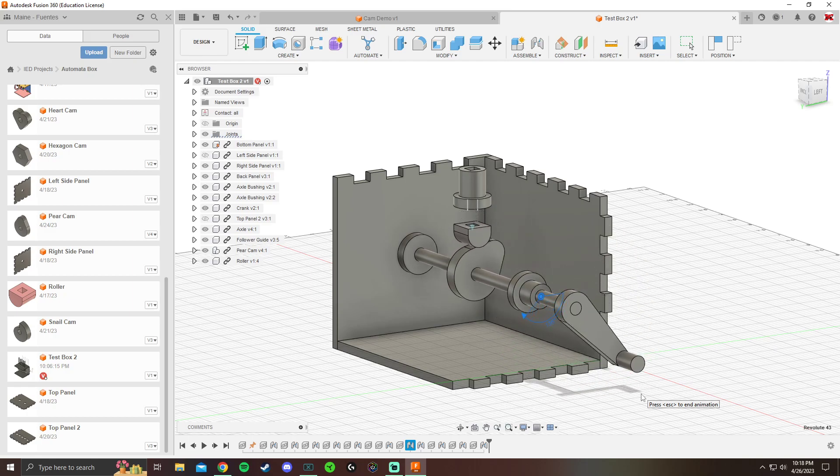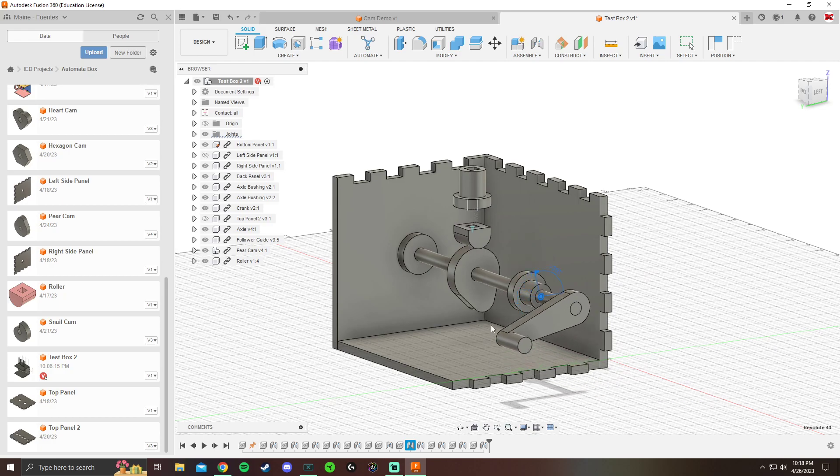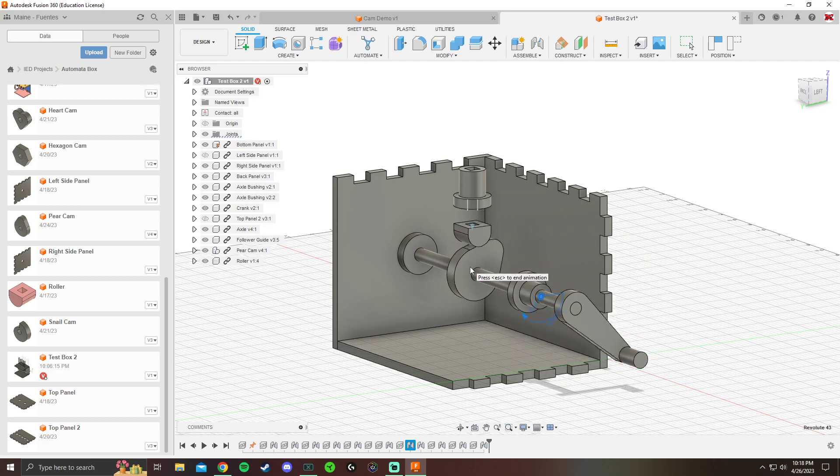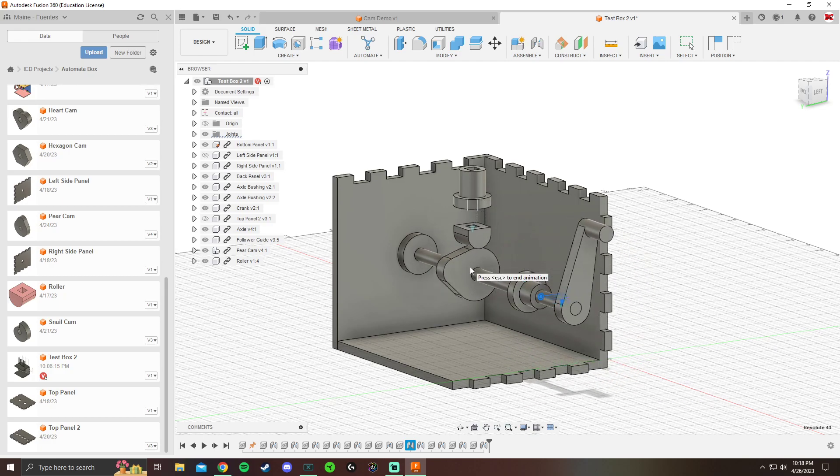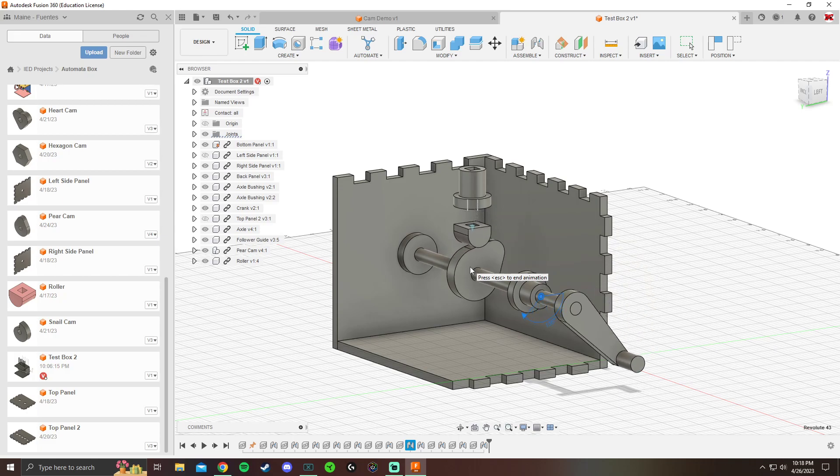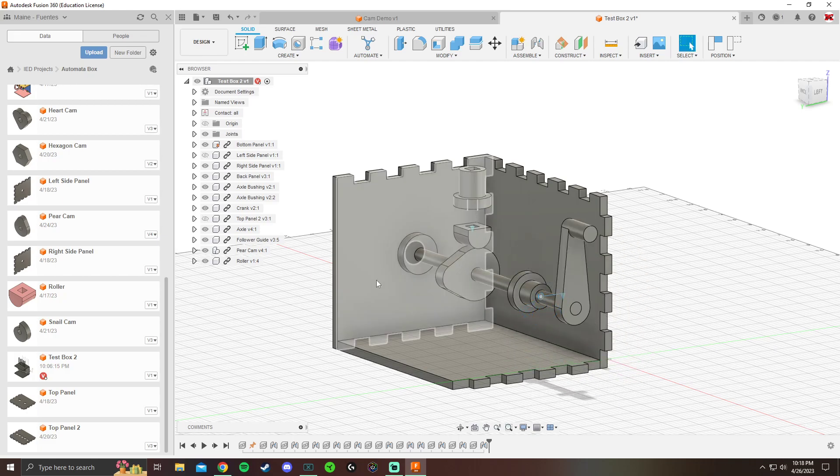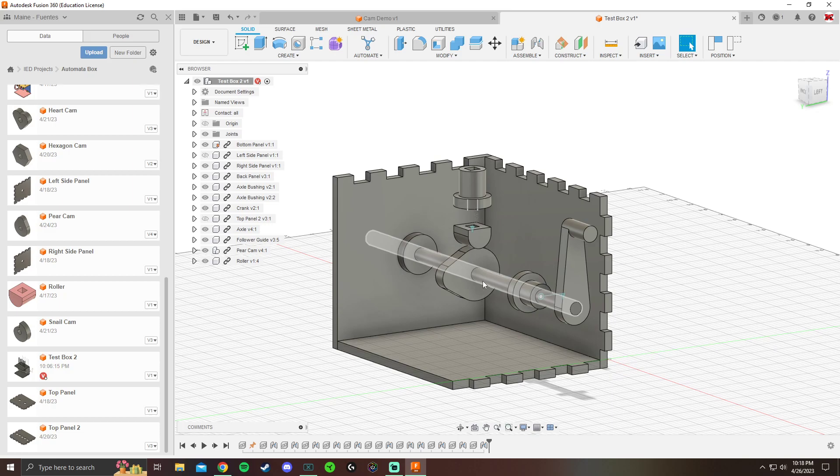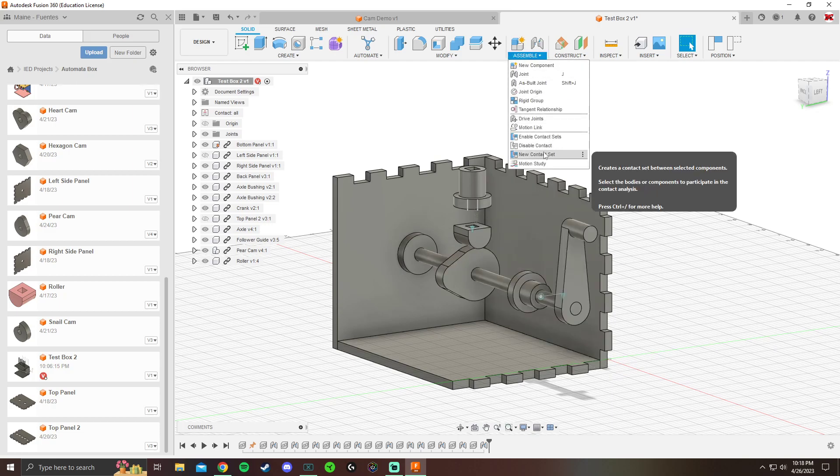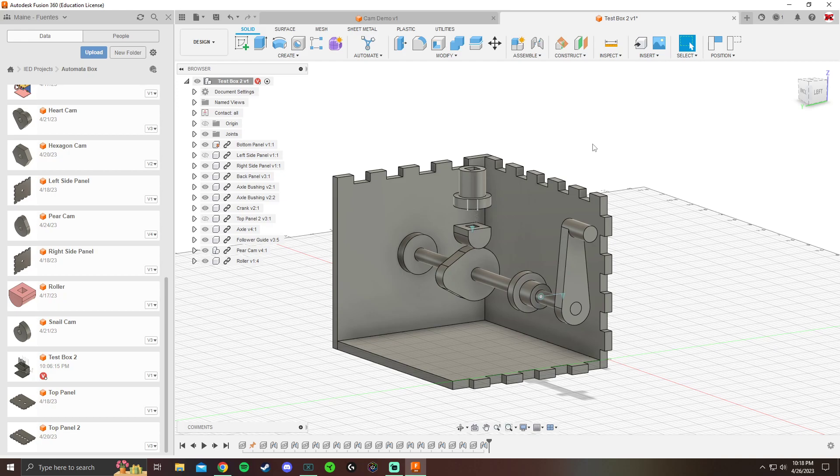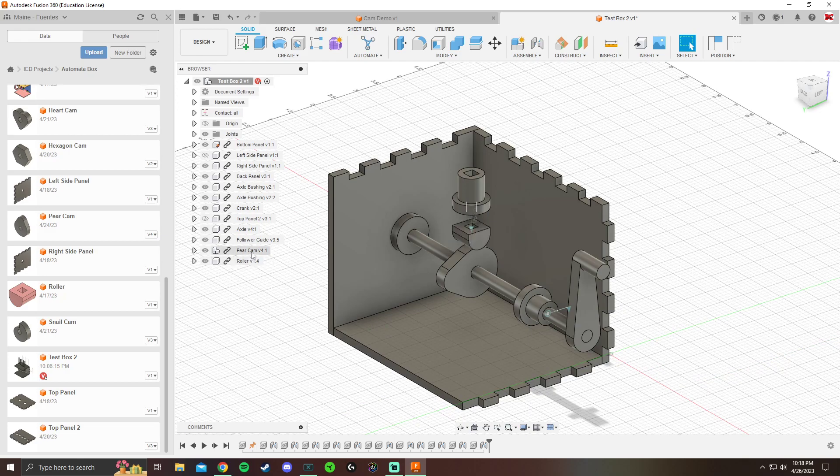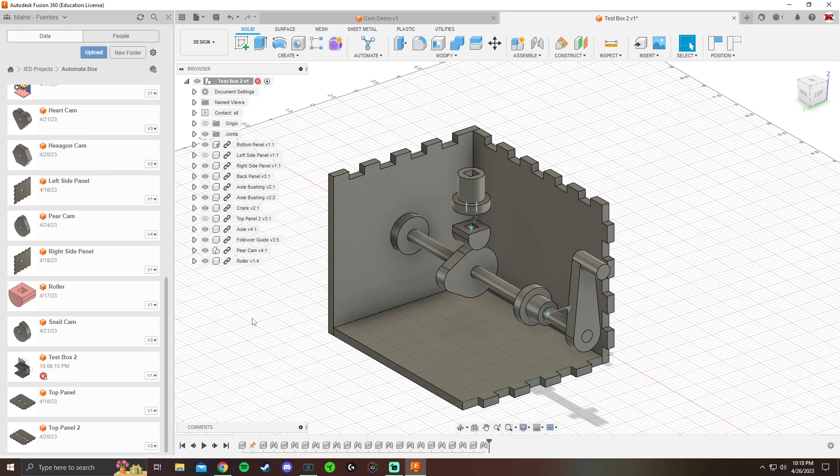I have my roller, I have my follower guide, I have my cam. Depending on how many cams you're having, you might need to do maybe four of all this at different times. If I did another cam, I would have to go to assemble, new contact set. You need to have a contact set for every single cam and every single roller. I have roller one and pear cam, so that's my first one. If I do a heart cam and another roller, that's going to be your new contact set. Always a new contact set for each one.